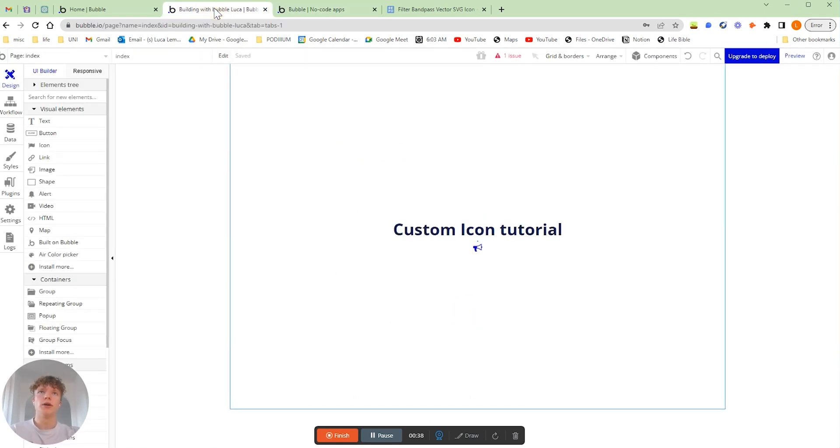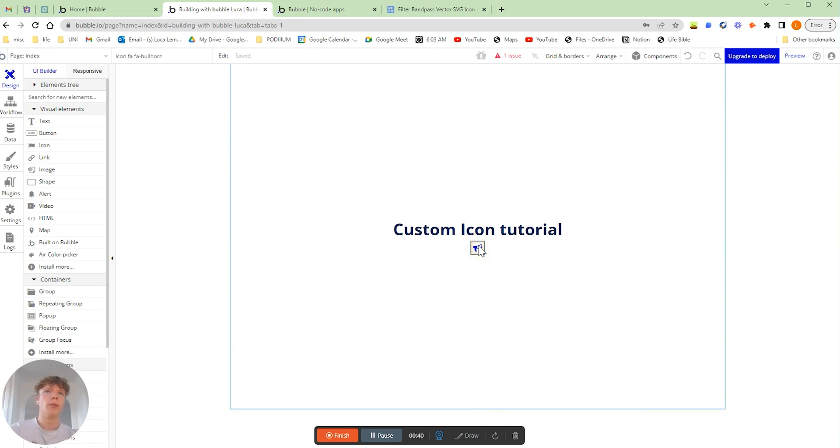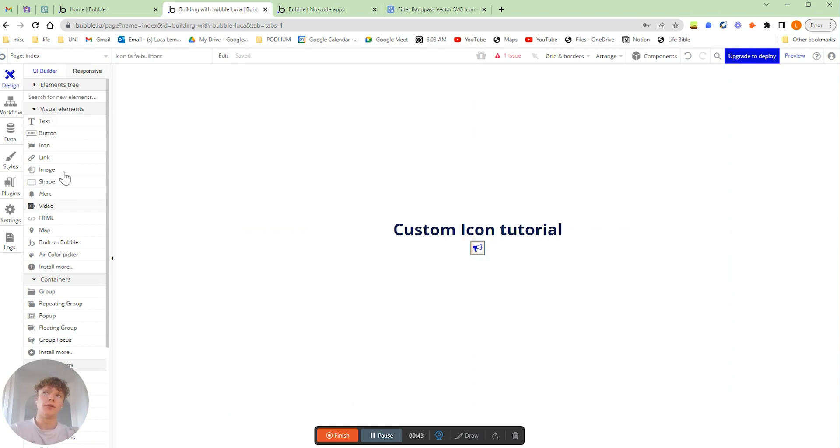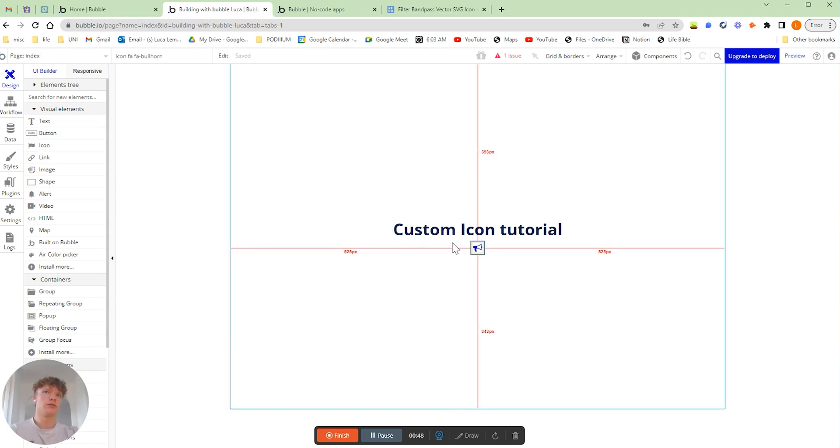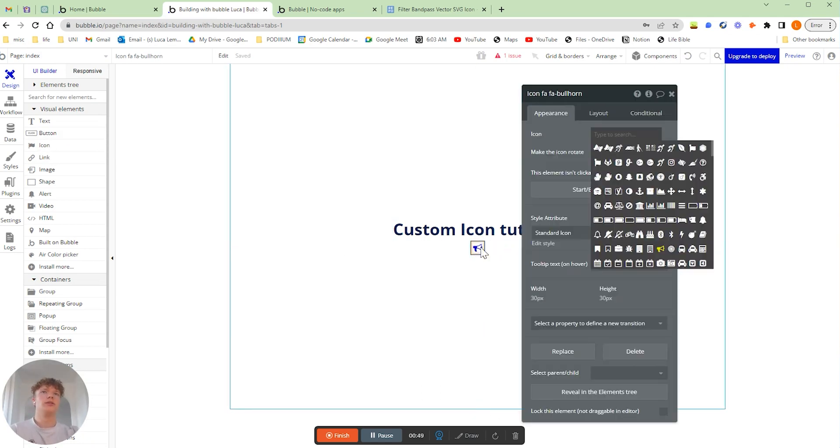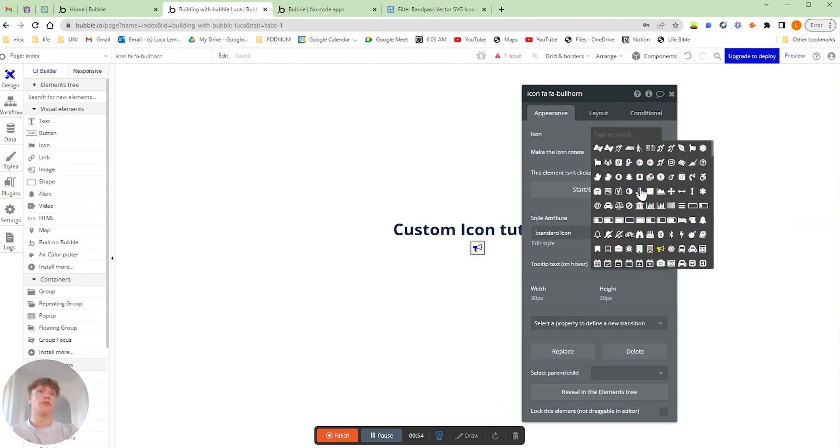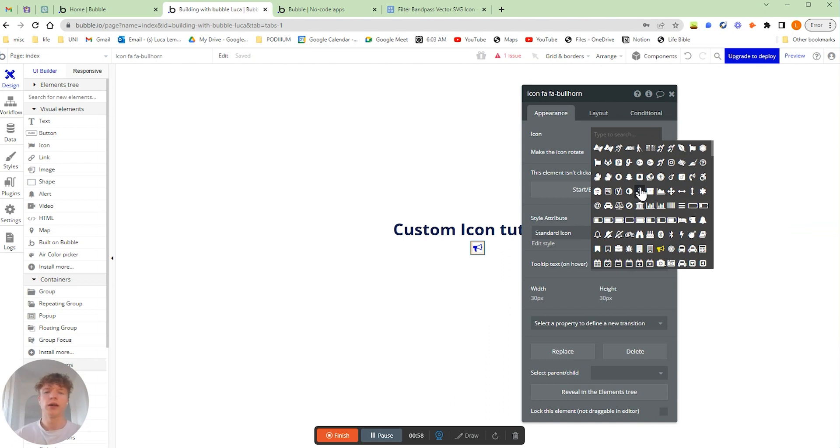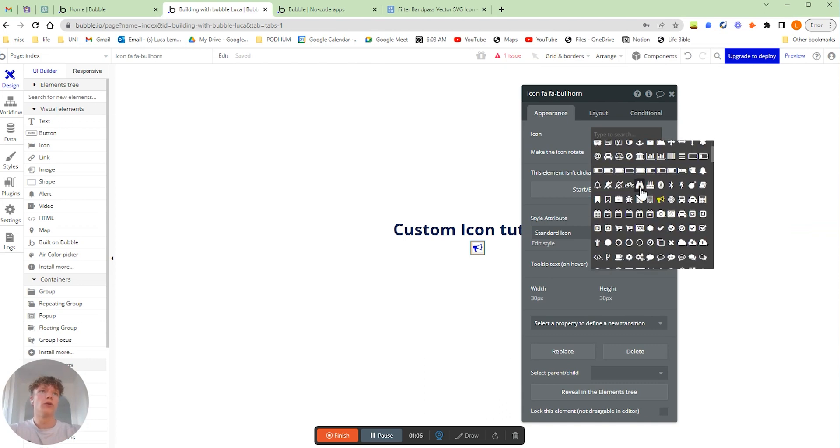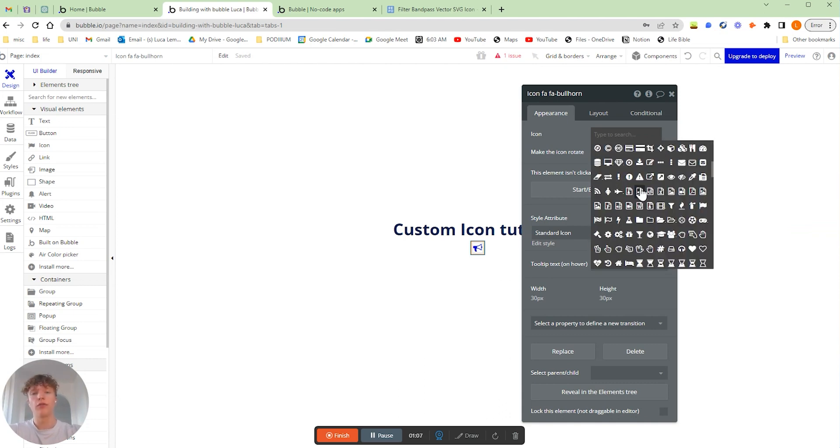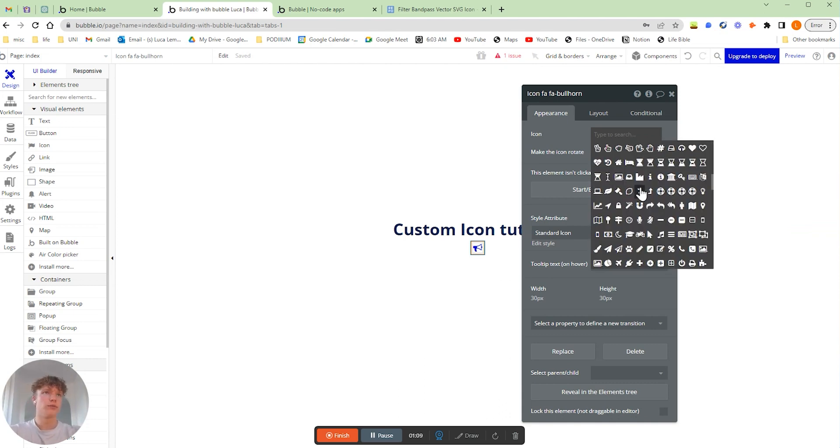So as you probably know, if we go into our Bubble editor over here, we have our visual elements, and under our visual elements we have the option to add icons. But as you can see, we only have a very limited amount of different icons and you might need a lot more capabilities, or you might even have gotten personal and unique icons made on somewhere like Fiverr or created yourself on somewhere like Figma.